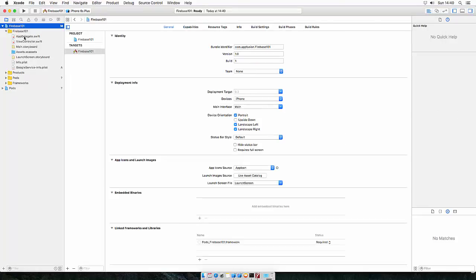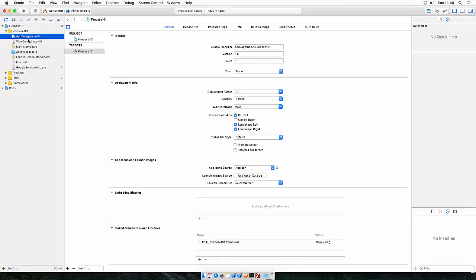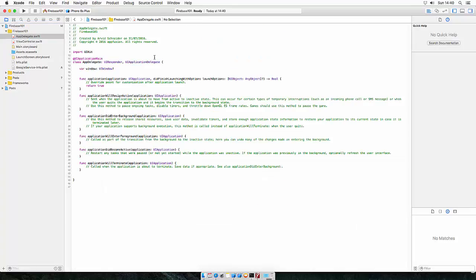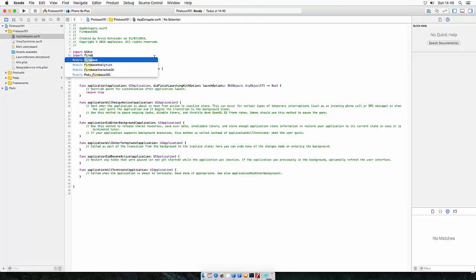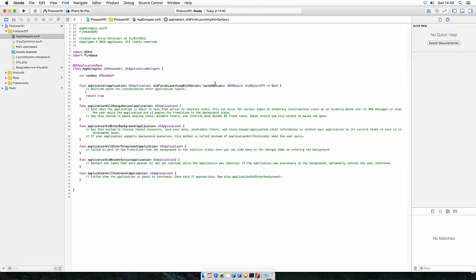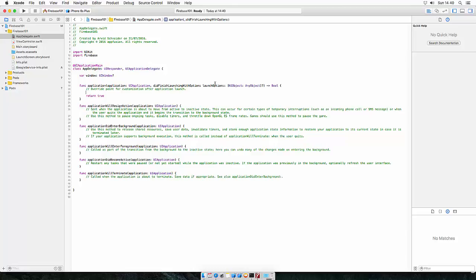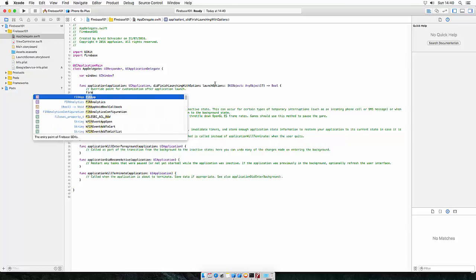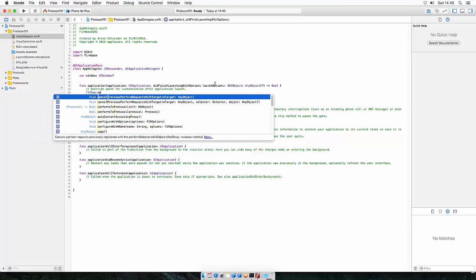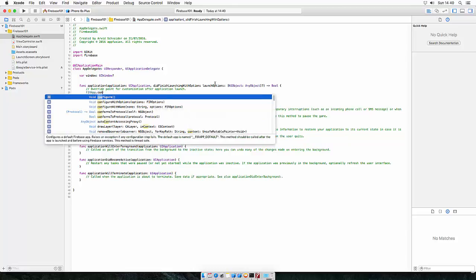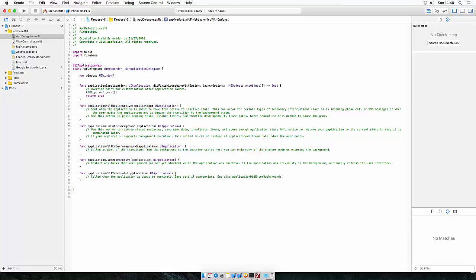In the app delegate of your Firebase project all you have to do is now import Firebase and configure the app. So importing Firebase and in the did finish launching with options all you have to do is write Firebase.configure and that is all you have to do.